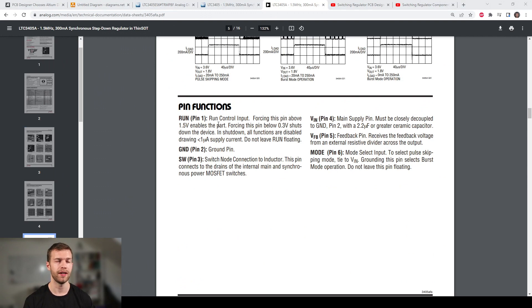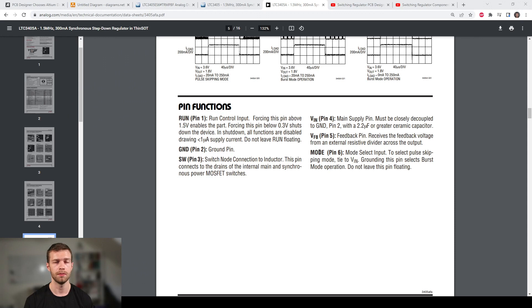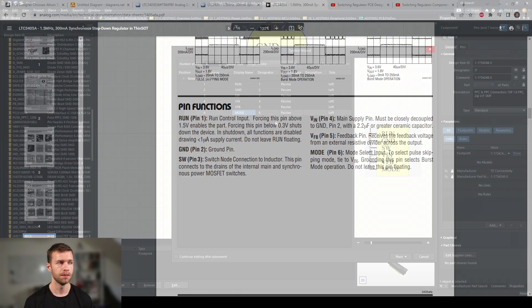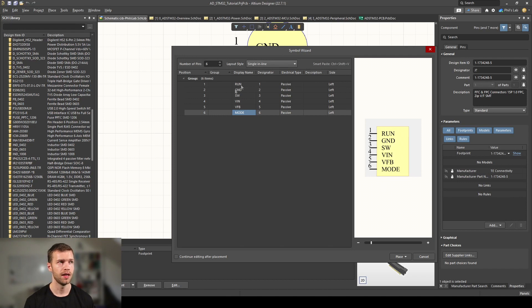Go to your schematic symbol library, then go to Tools and click on Symbol Wizard. You could also use New Component, but Symbol Wizard makes it easier. Then we have to type in the number of pins and the display names. This information you can get from the datasheet. If we scroll down looking at the package information, we have pins 1 to 6. This is a SOT23-6 package. I'm simply going to copy over designator and pin name.